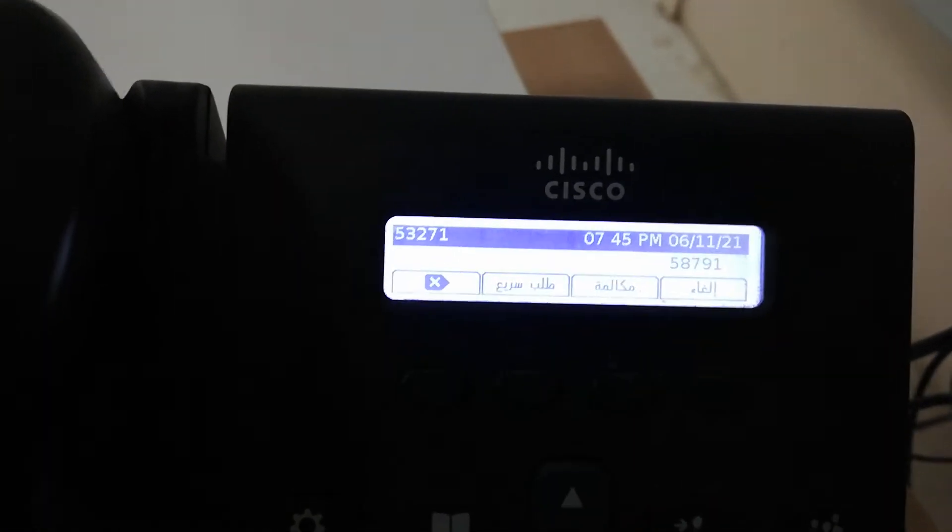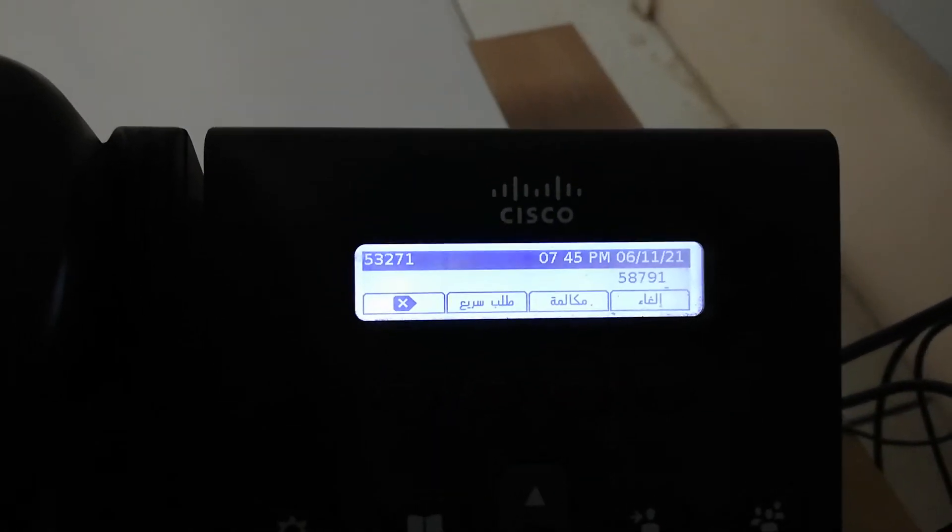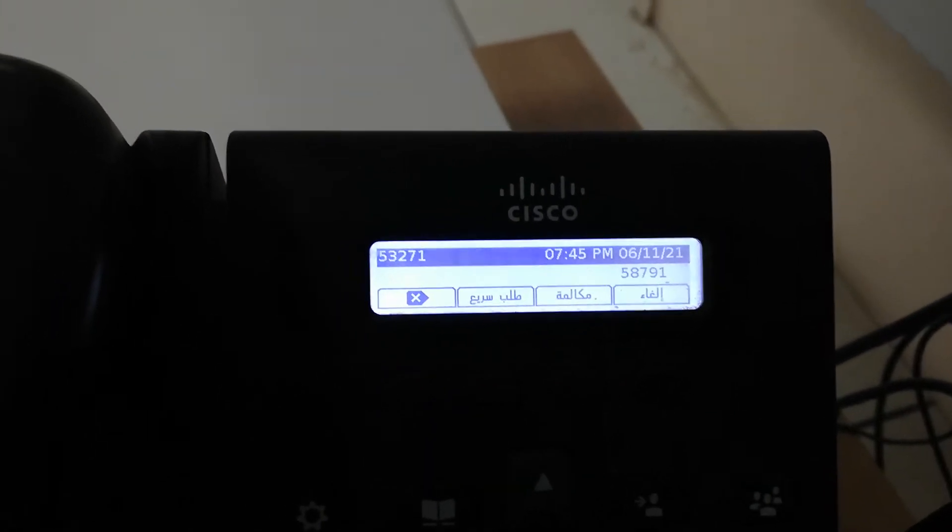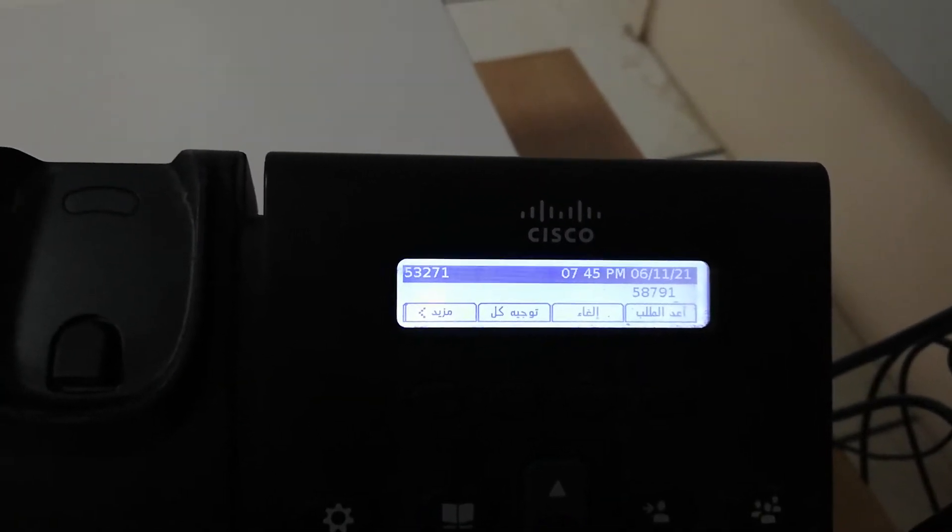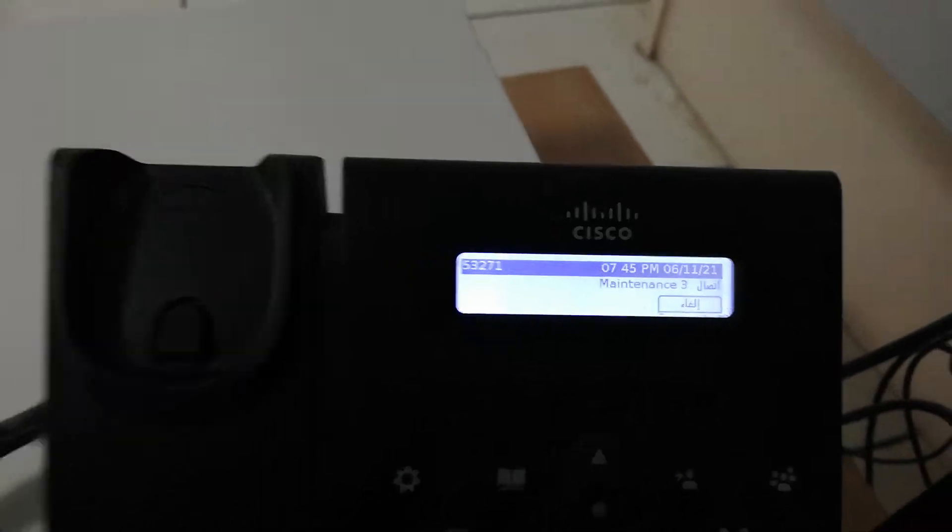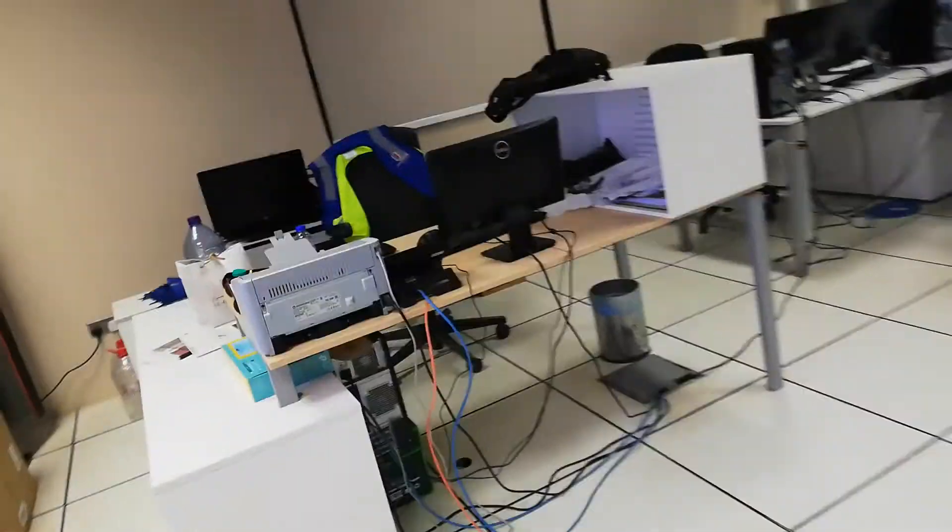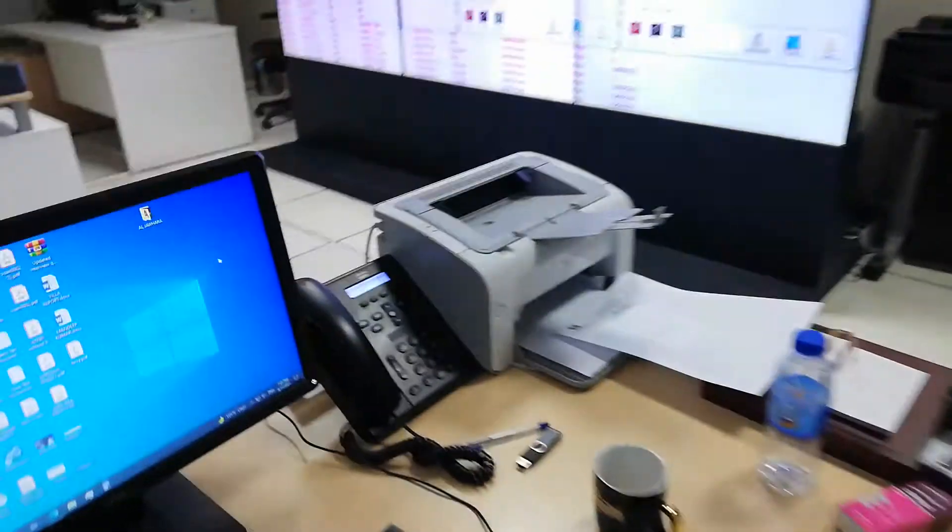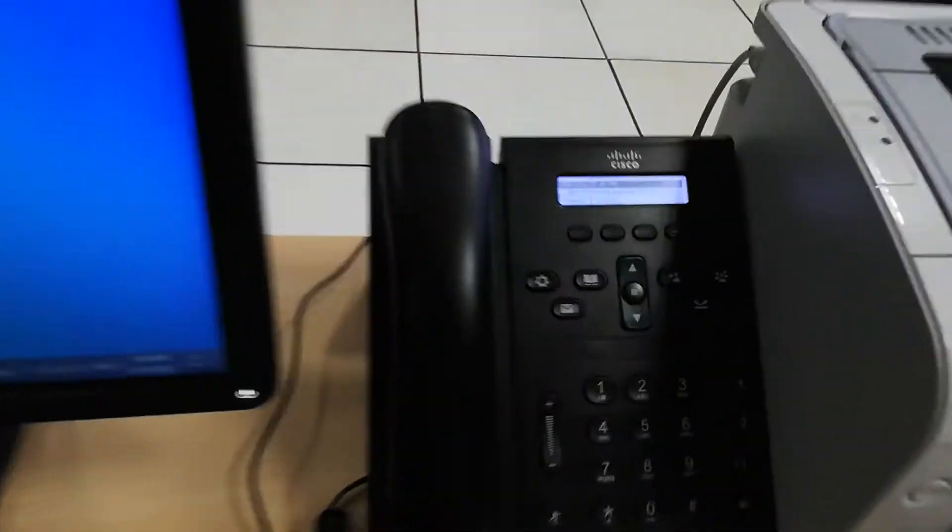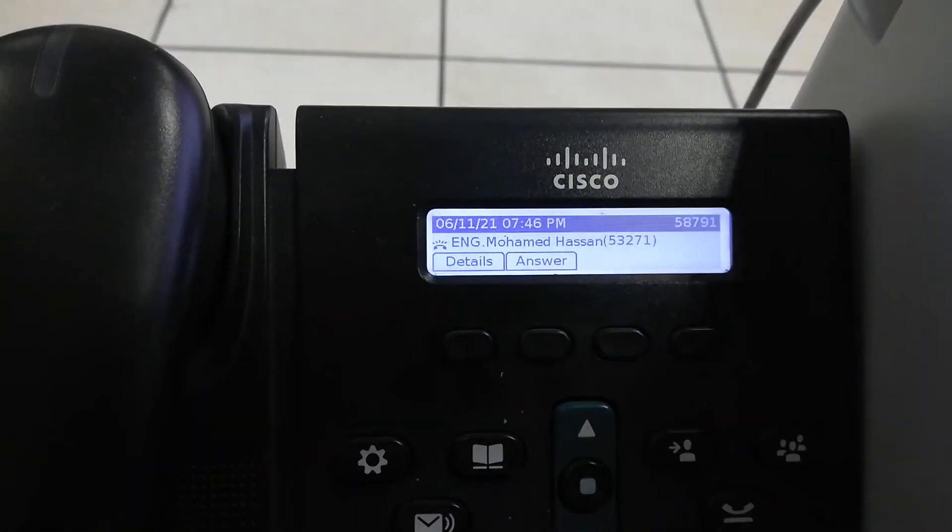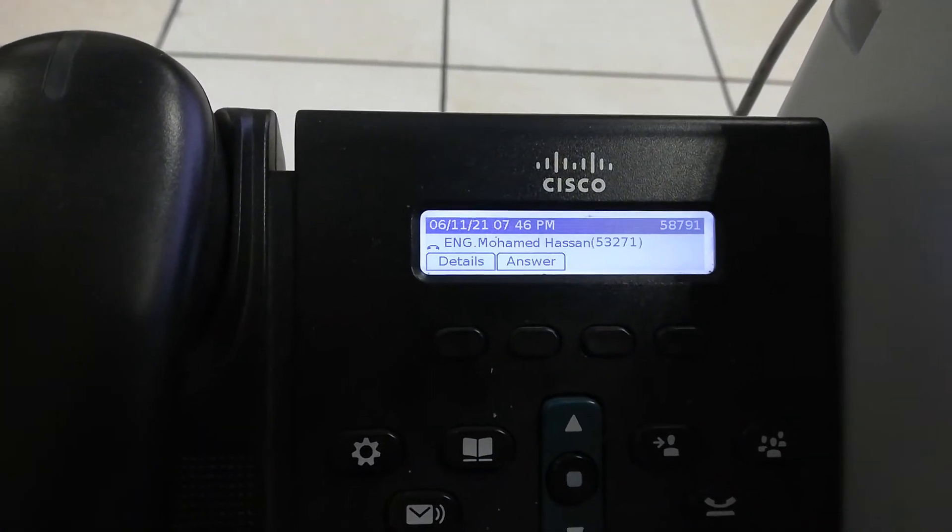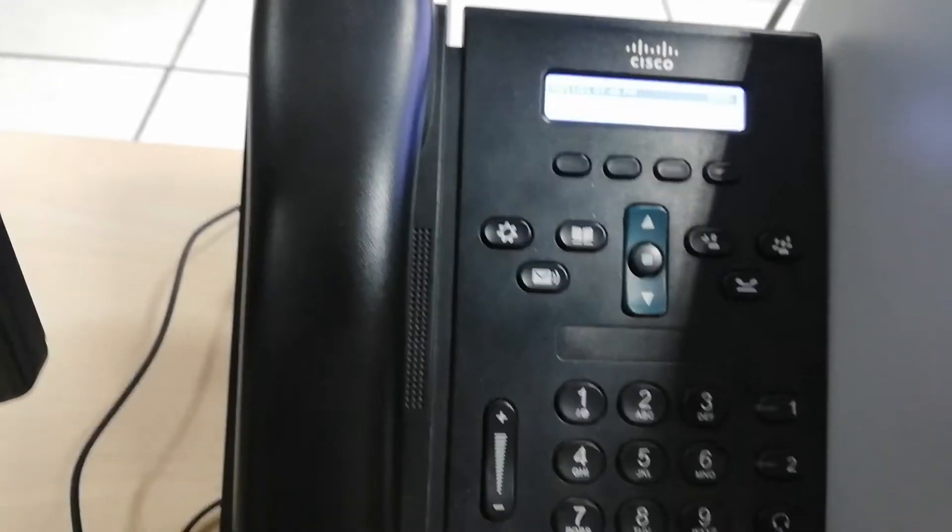This is the extension number of that phone. Let us call it now. As you can see, it is calling from Engineer Muhammad Hassan, so we will transfer the call.